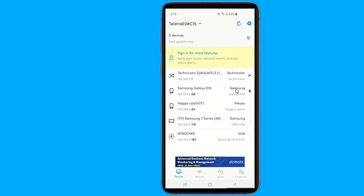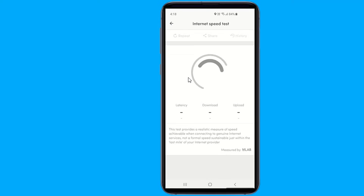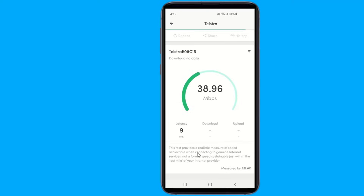This application also helps you run Wi-Fi and cellular internet speed tests, including download speed, upload speed analysis, and latency.